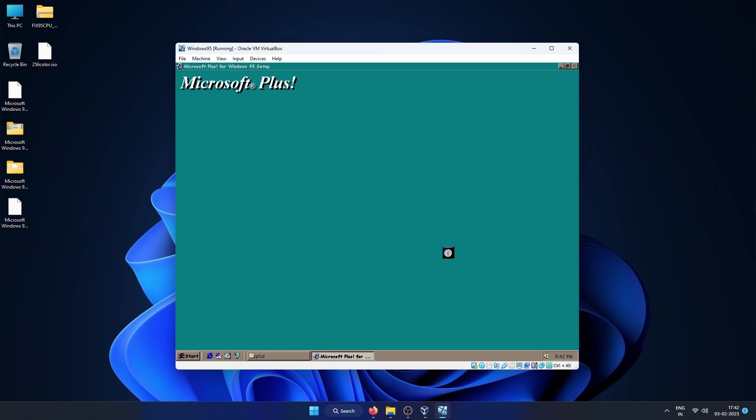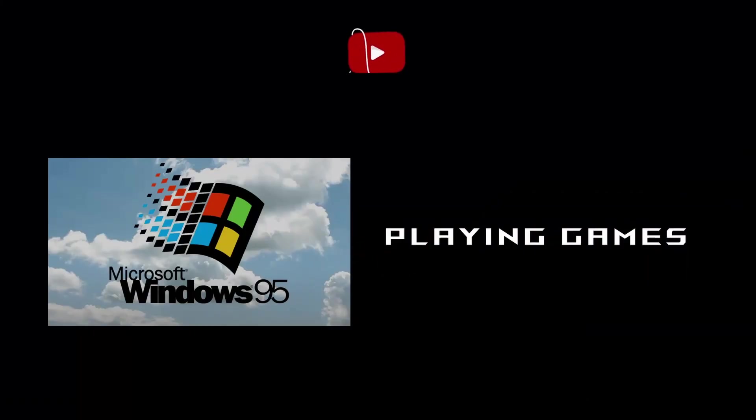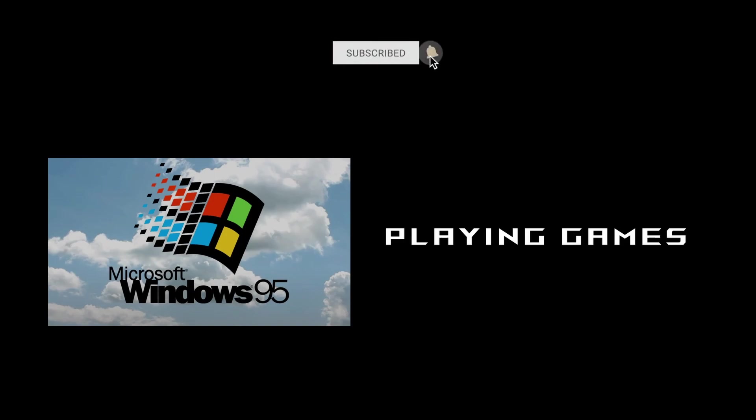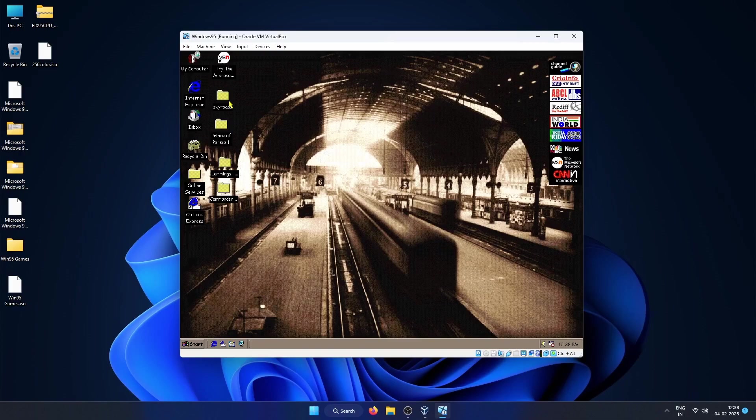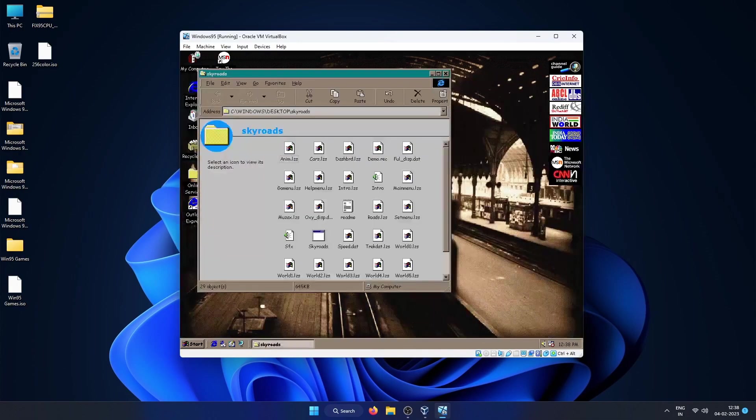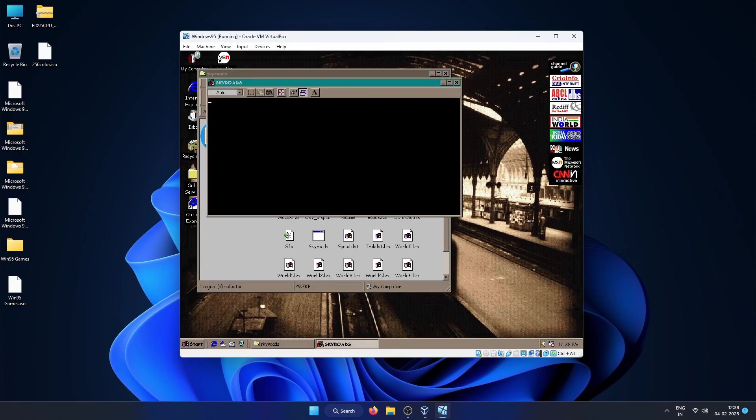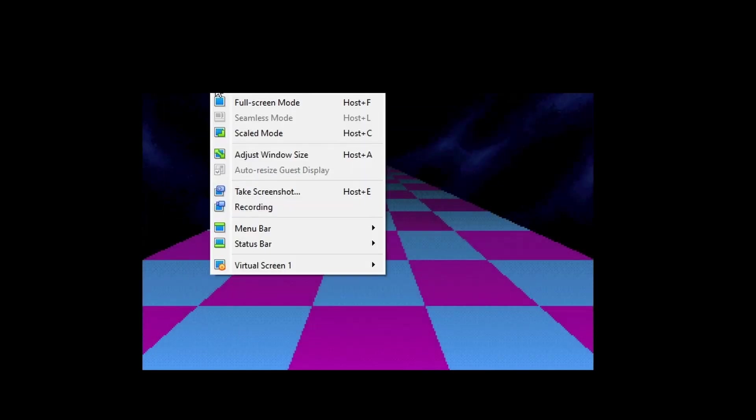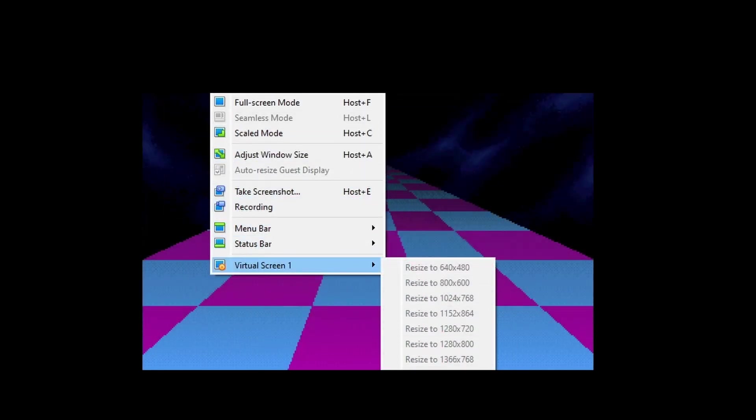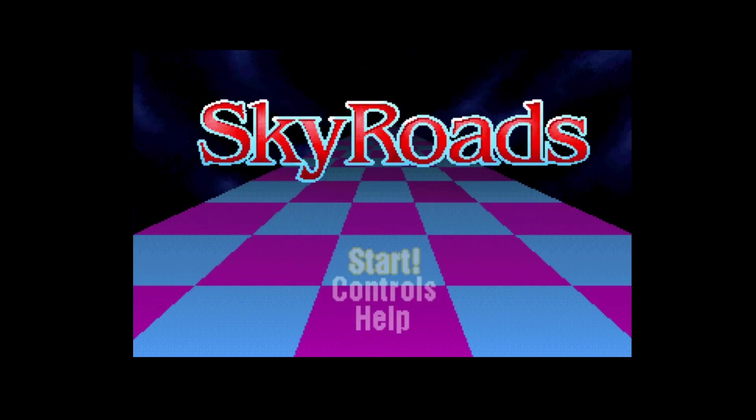OK, now let's play some games that I have installed starting with SkyRoads. I played this on my Windows 98 VM also. This is a really good game but requires a great deal of concentration.